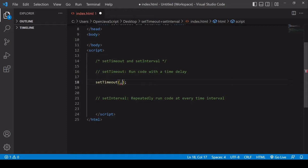And setTimeout expects two arguments. The first one is a function that is going to contain the code that's going to be run after a delay. And the second argument is the time delay that you want to give to it in milliseconds. So I'll do that first. Let's say 2000 milliseconds. So the function that I specify in the first position is going to run with a time delay of two seconds.